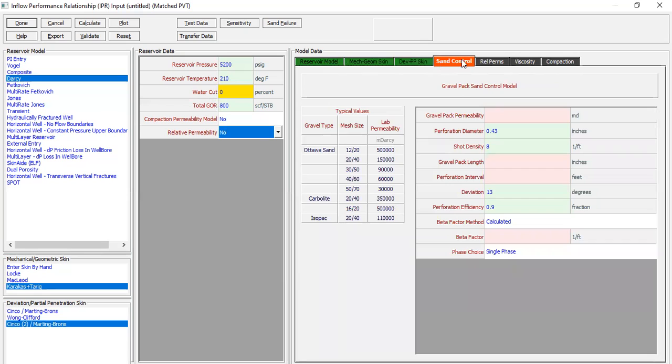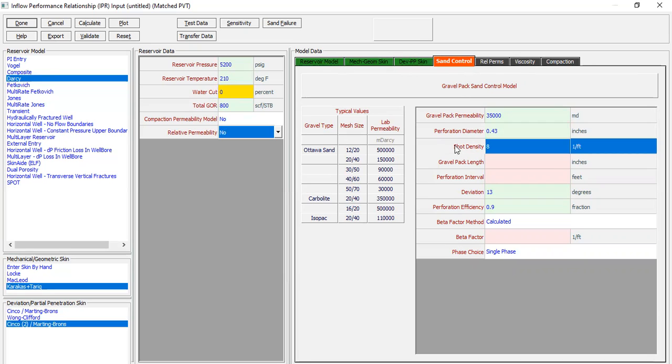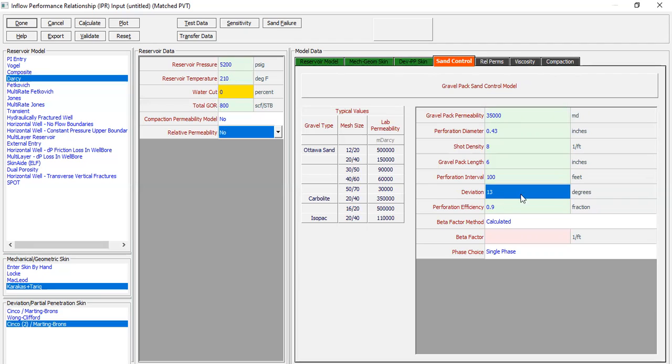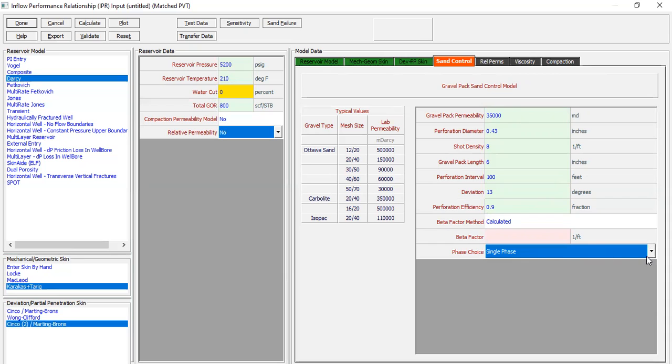And because we have gravel pack for our sand control mechanism, we need to also input parameters within this sand control section. You can follow me: gravel pack permeability - it will be big - 35,000 millidarcys. Perforation diameter already inputted 0.43, shot density 8 per foot. And for the gravel pack length of 6 inches. Perforation interval - we perforate all the thickness of the reservoir, 100 feet. Deviation of course 13. Perforation efficiency 0.9 and beta factor method will be calculated. And then for phase choice we will select multi-phase. So for the beta factor will be calculated.